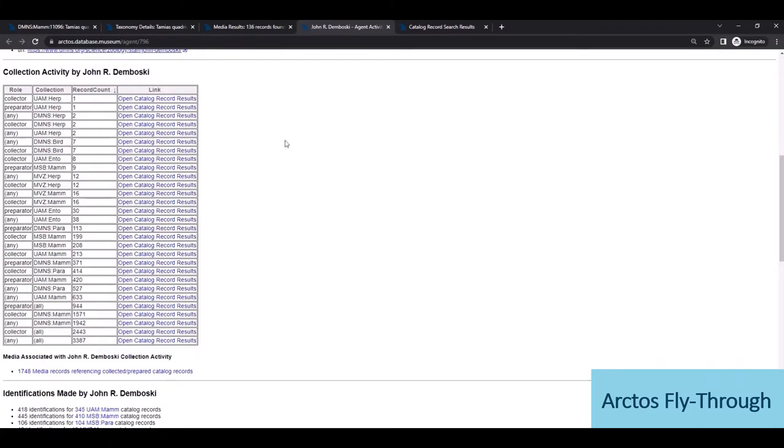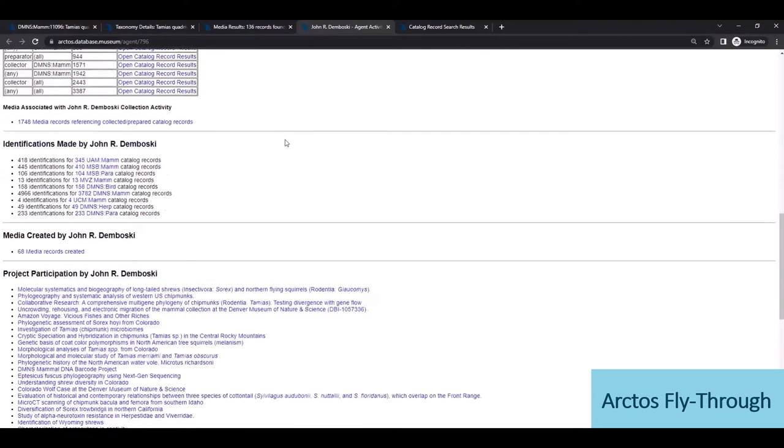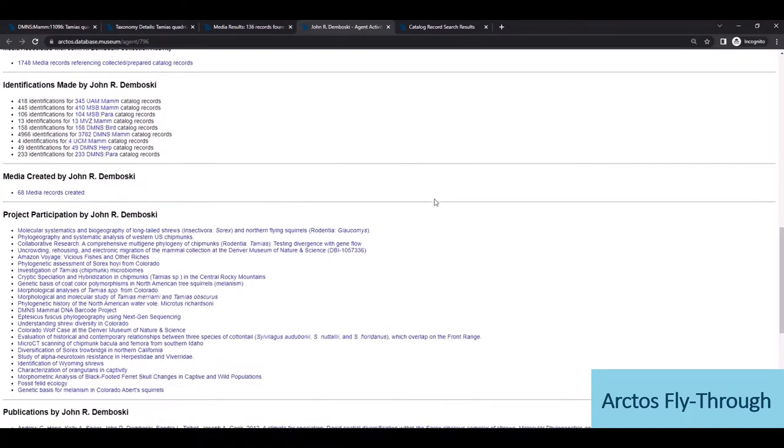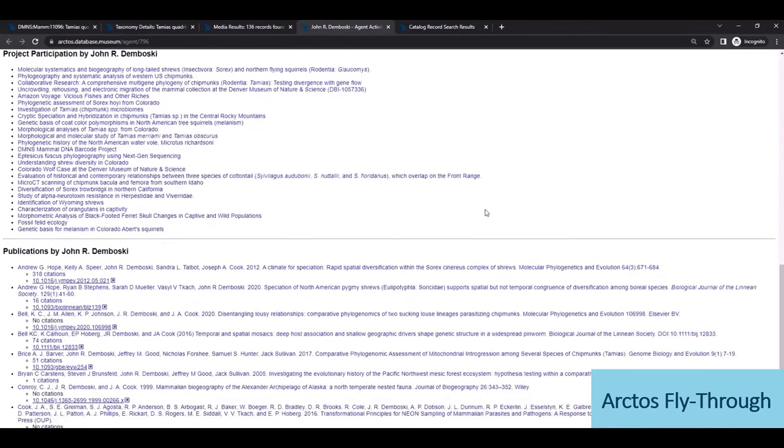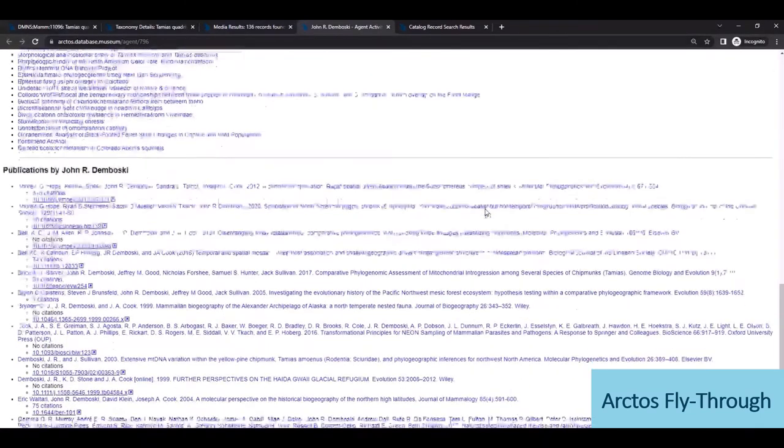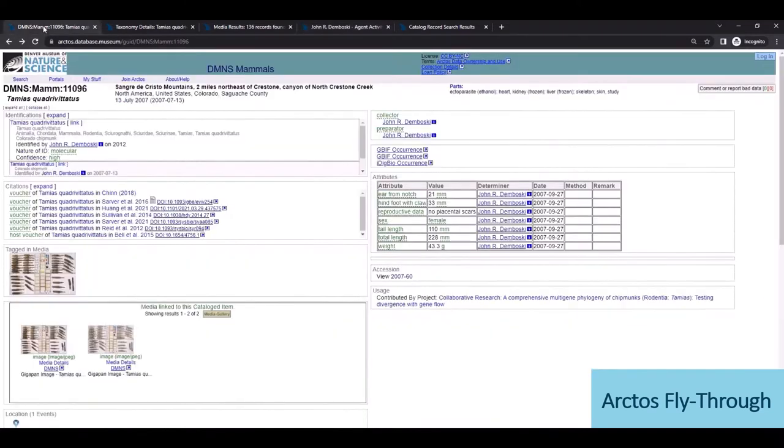We also have linked media associated with this agent, as well as his identifications, his project participation, which I'll demonstrate in a moment, as well as publications. So we're tracking lots of attribution data that can be easily shared and linked in a CV, or used to research a particular agent.